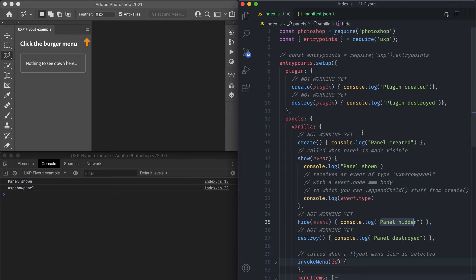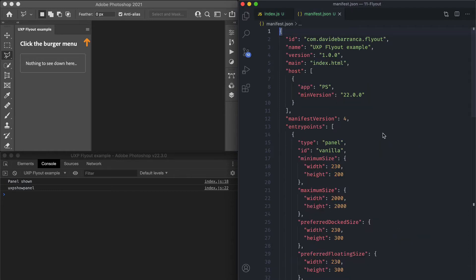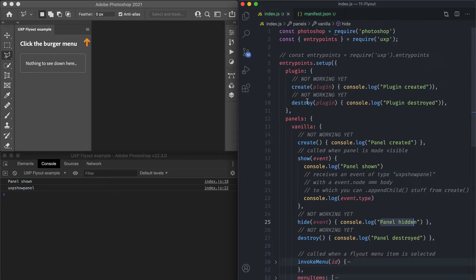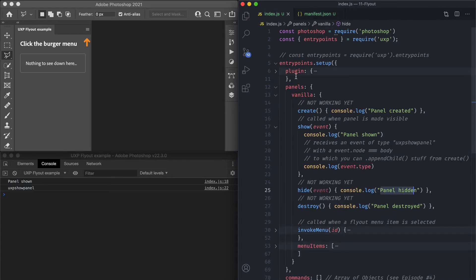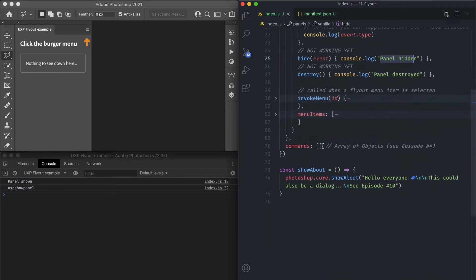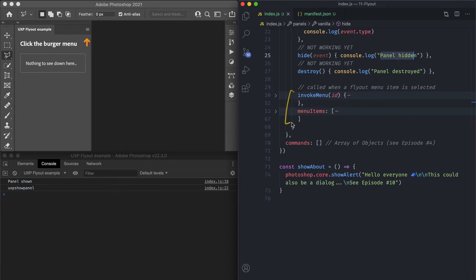Since you can have more than one panel, you reference the panel in the panels object via its id. This one is called vanilla because I set the id of this panel as vanilla in the manifest.json. This is called entry points as well for a reason. So let's set aside lifecycle hooks and look at the two really interesting elements: the invokeMenu function, which is the handler for flyout menu interactions, and the menuItems array, which defines the structure of the flyout menu itself.